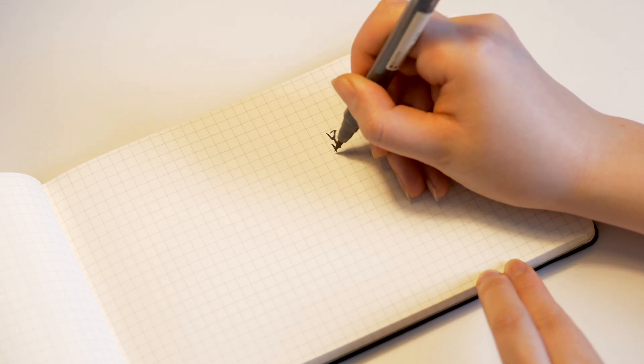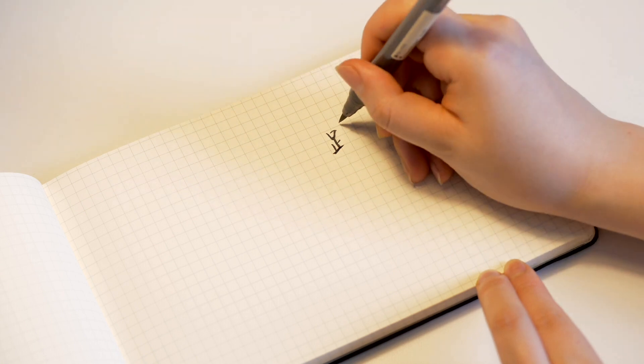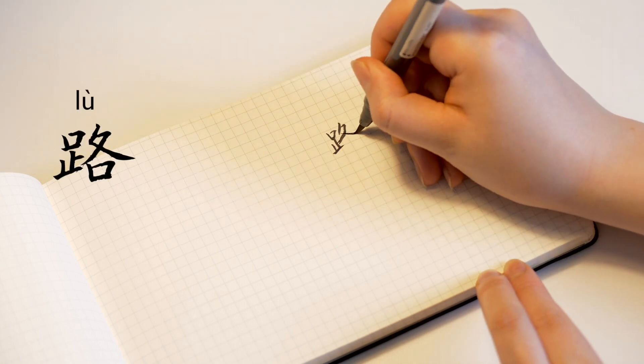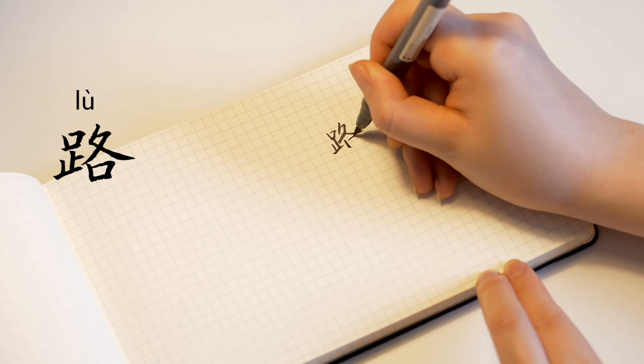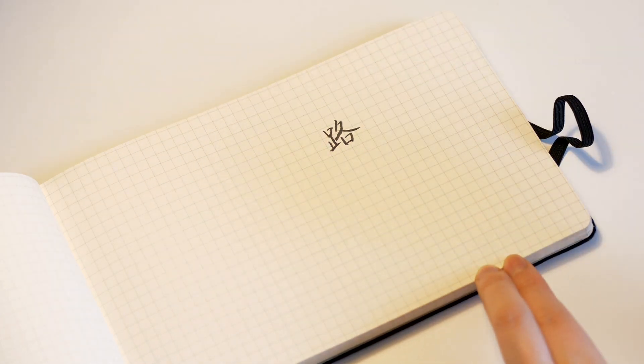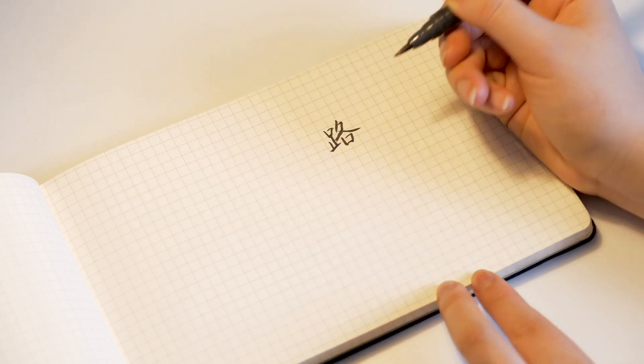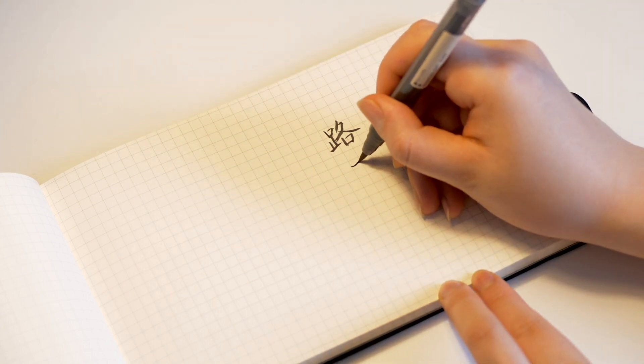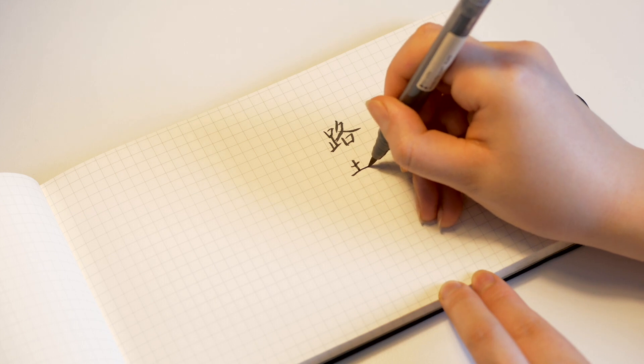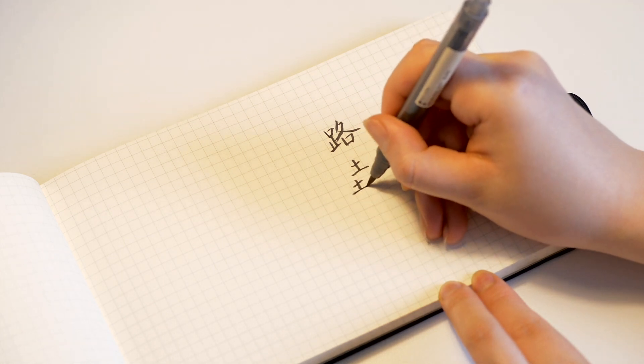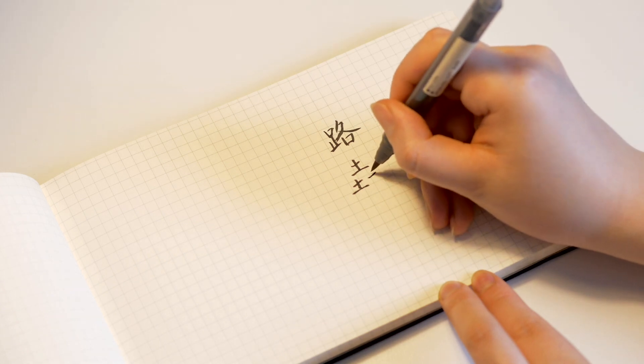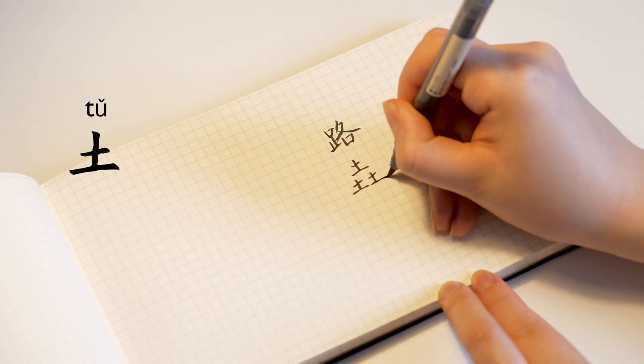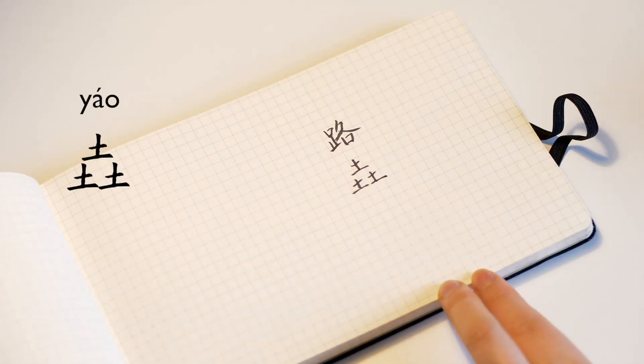Lu, this is also the same character that means road. This is a very interesting character. It's made up with three parts that look exactly the same. This is the Chinese character earth. So when you have three earth, like that, it is Yao.